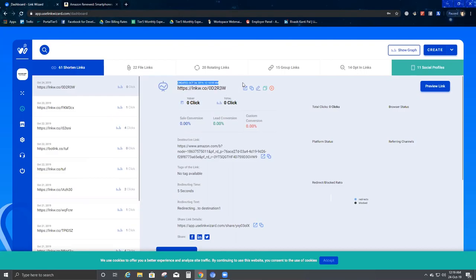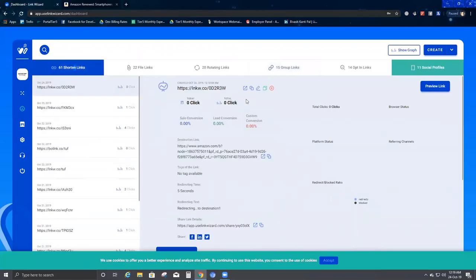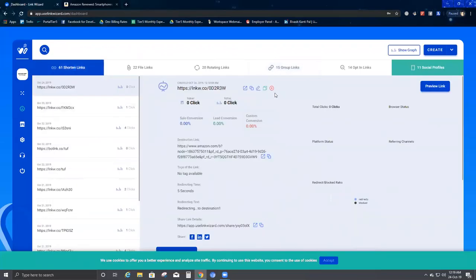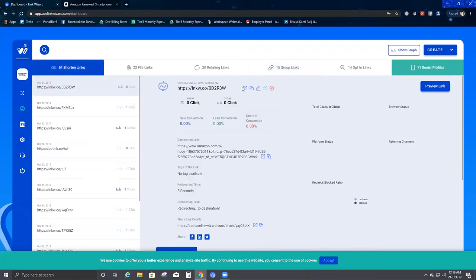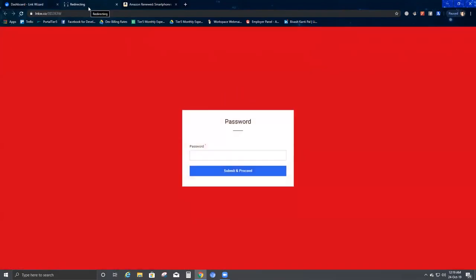Now I'll go ahead and create the short link. The short link has been created. I'll come here — this is the short link that has been created. Next to the short link URL there are four options — four icons — that I'll go through now.